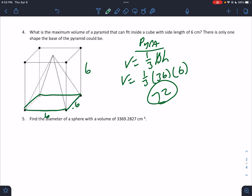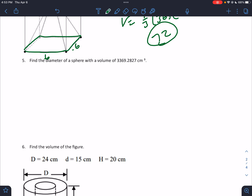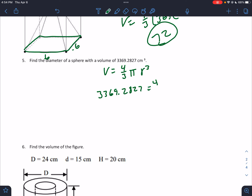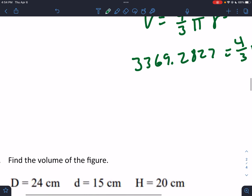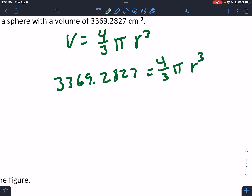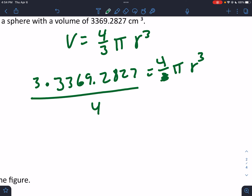You just have to understand what it looks like — the biggest possible pyramid inside a cube. Find the diameter of a sphere. We know the volume formula is V = (4/3)πr³. They're telling us that 3369.2827 = (4/3)πr³. I need to solve for r. I have to undo: multiply by 3, divide by 4, divide by π.